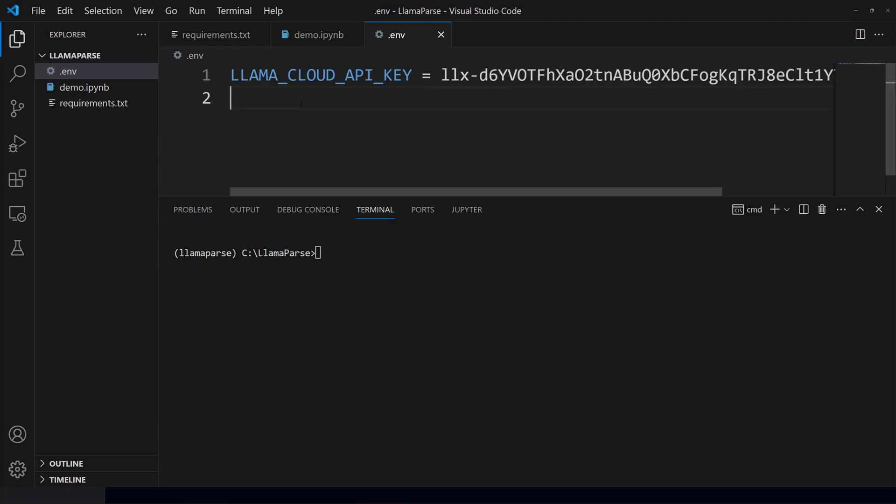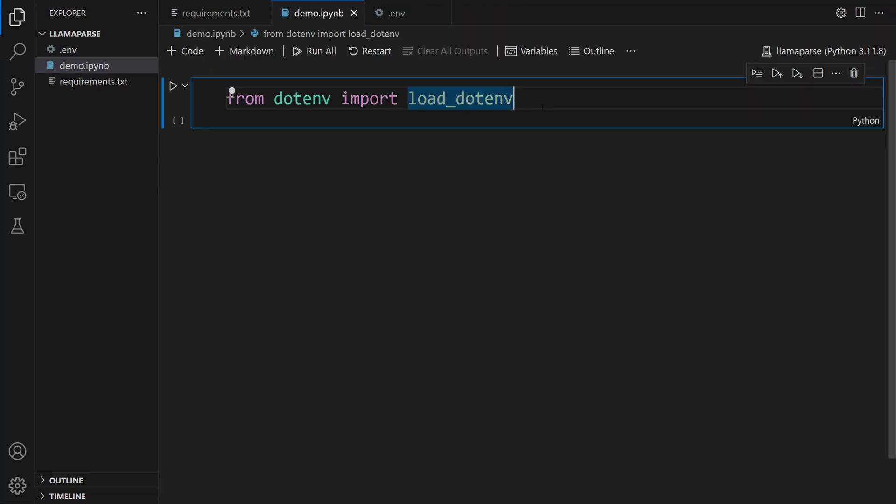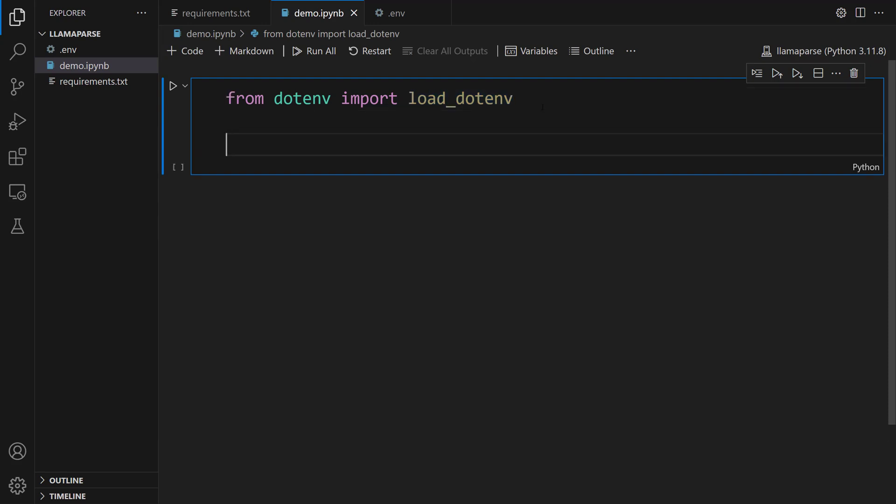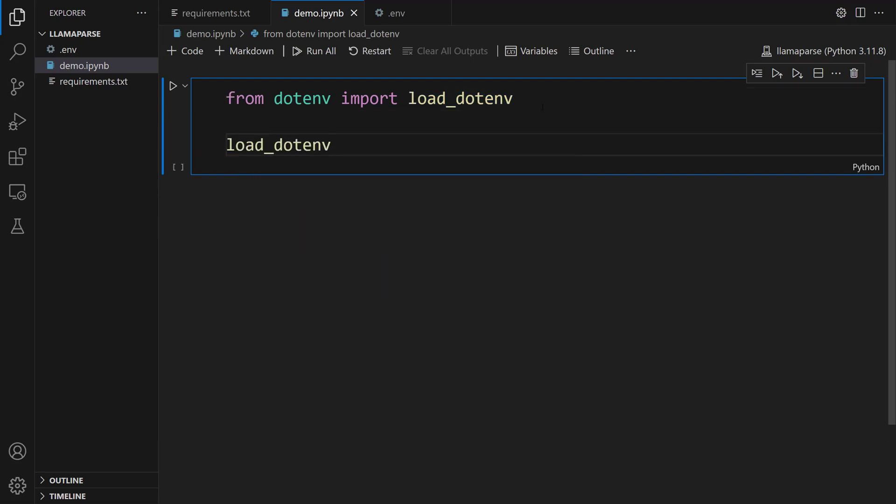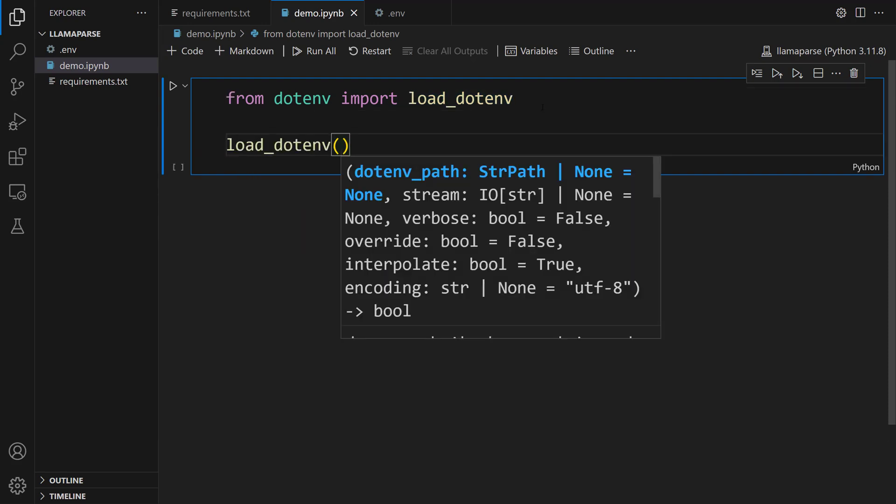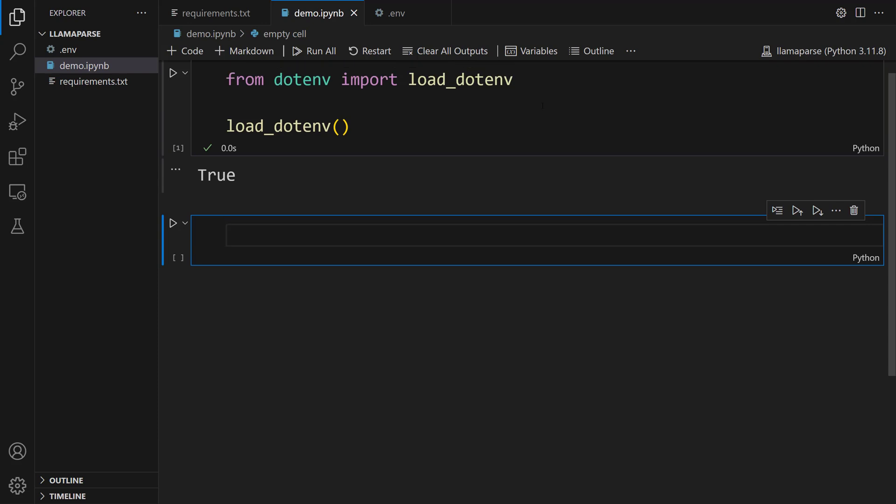We also need the OpenAI API key. Let me set this. OPENAI_API_KEY. You can paste this OpenAI API key here. The next step is to import these API keys as environment variables. To do this, let's use the load_dotenv method. load_dotenv(). Let me run this cell. Awesome. Our API keys are ready to use.